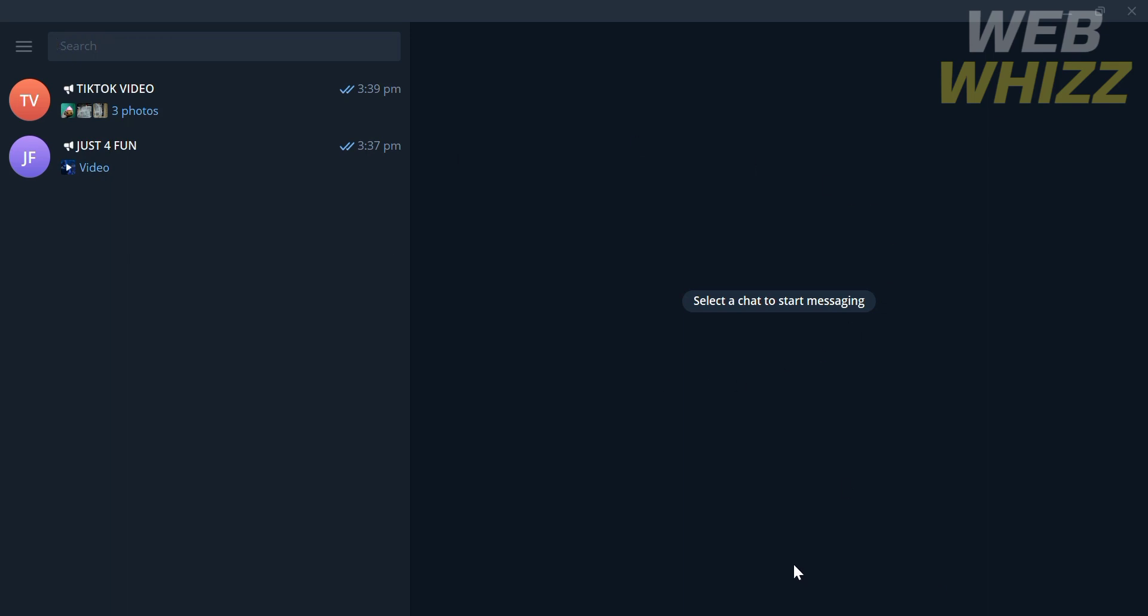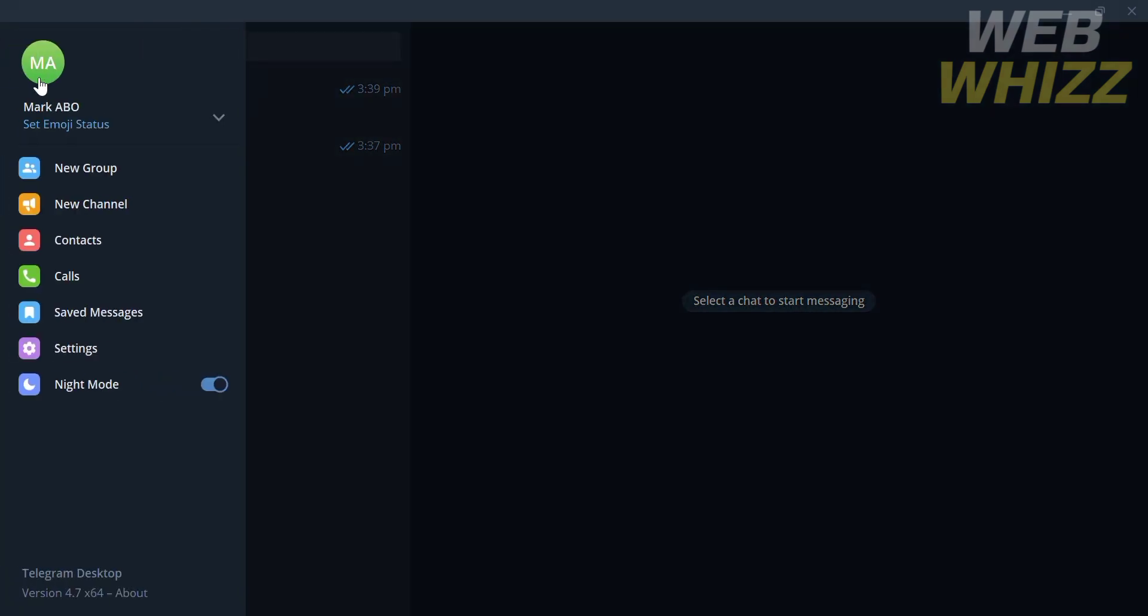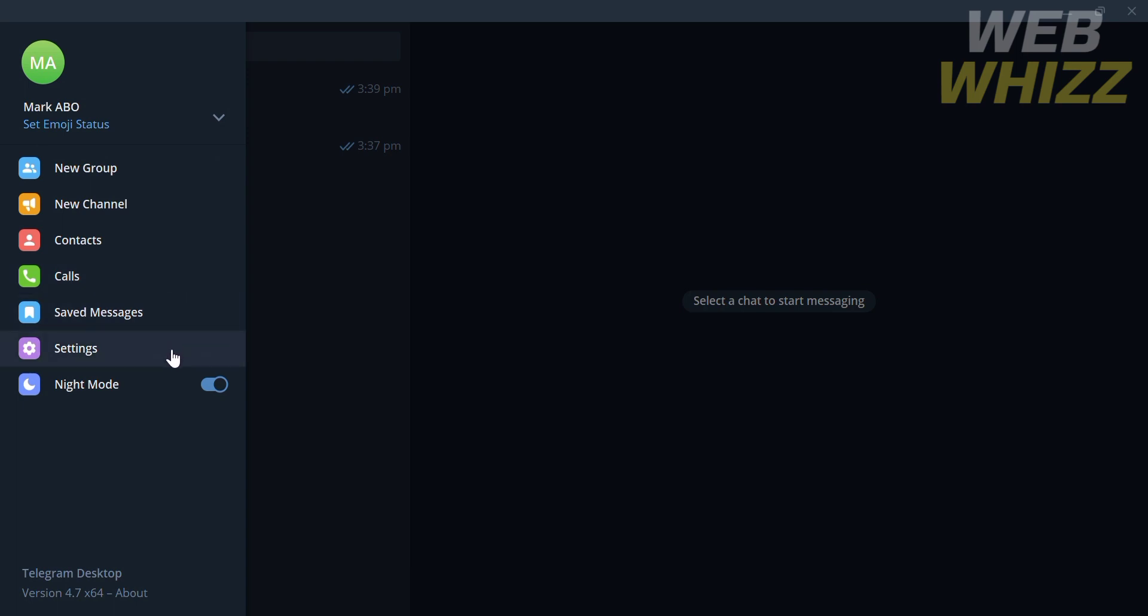The first thing you need to do is open your Telegram on your PC. On the homepage of Telegram, you will see the contacts or messages you had. By clicking the three lines, it will show your profile, your groups, your channels, contacts, calls, saved messages, and settings. You can even customize the Telegram in night mode or light mode.